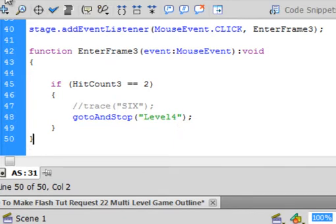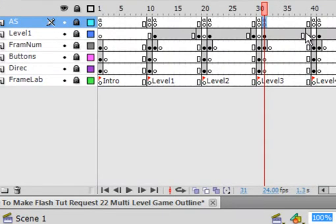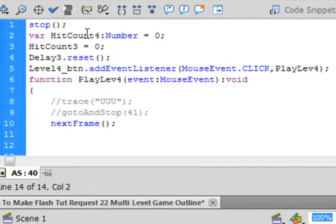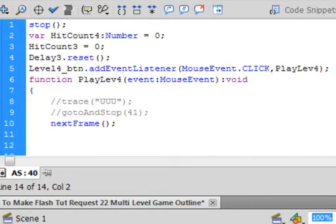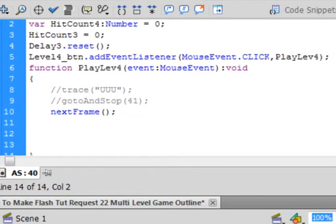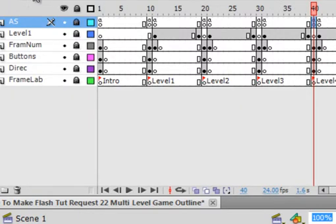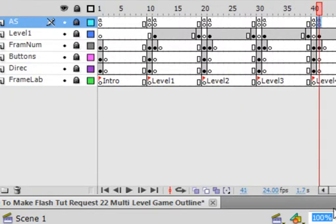Level 4 is different. It's going to send us back to level 1. So go here. This is another hit count 4. This is resetting the hit count 3 to 0 so it can work again. This is the button that allows me to click to go to the next frame so I can start that level. There it is.